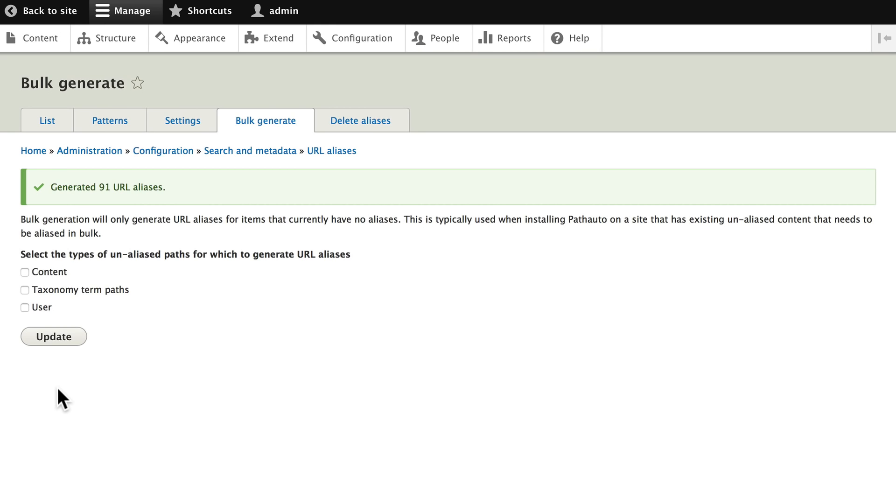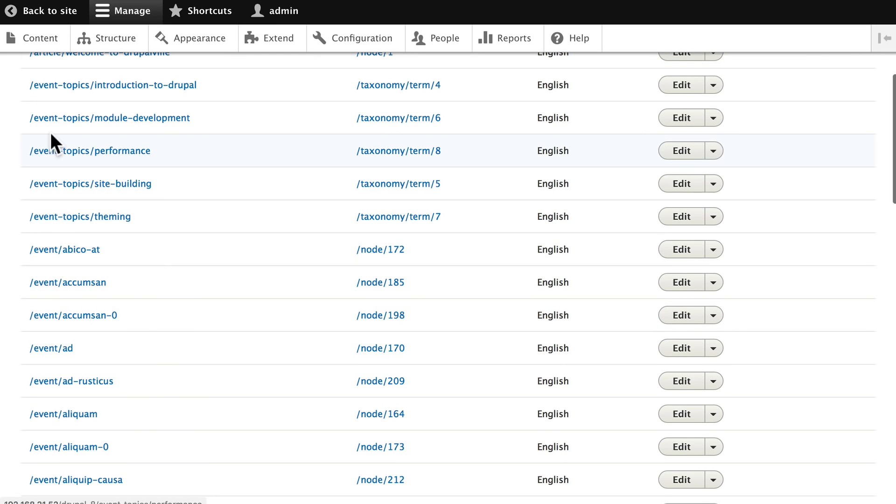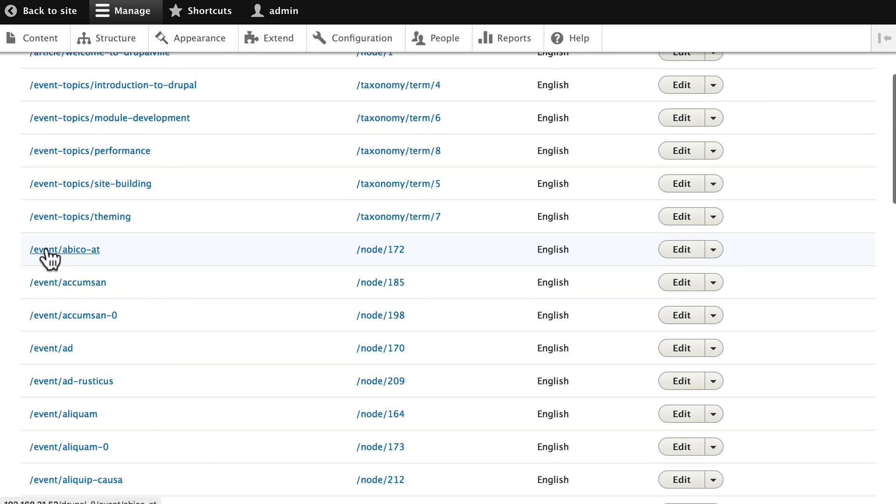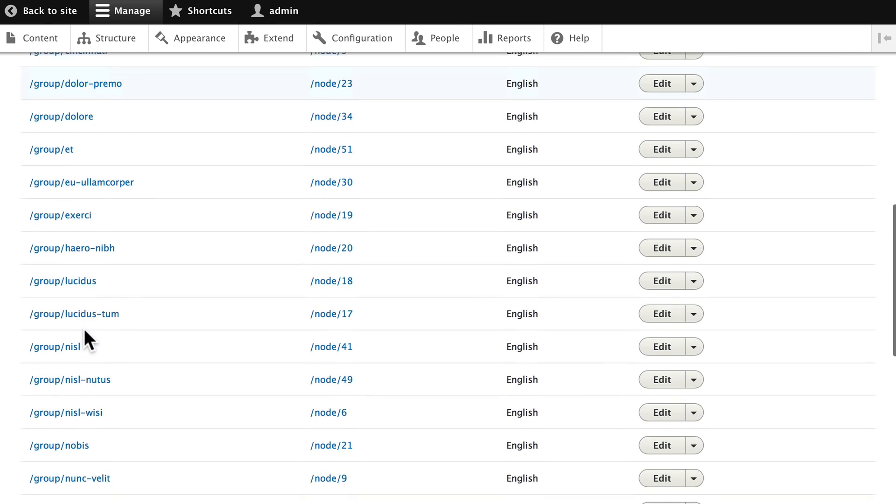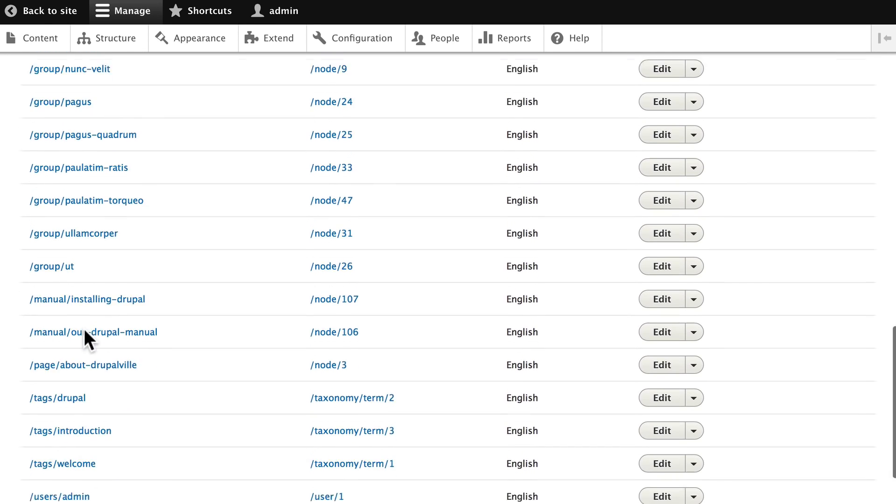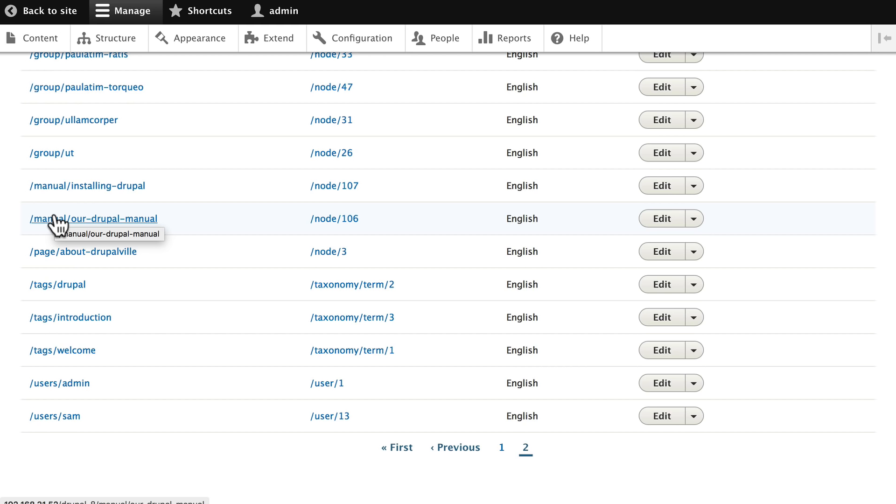And now on my list, all of my aliases have been updated with event, group, tags, users, and manual. And again, this is because this video is being recorded much later than the course was completed, but I hope that's helpful.